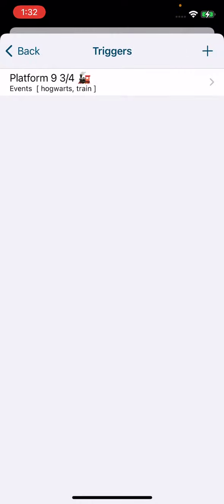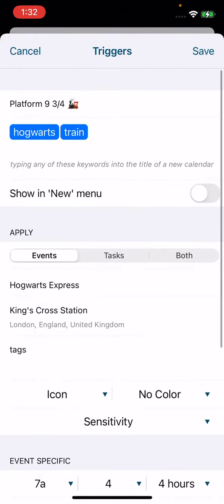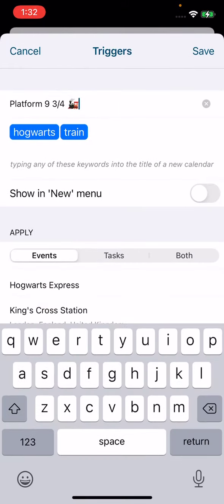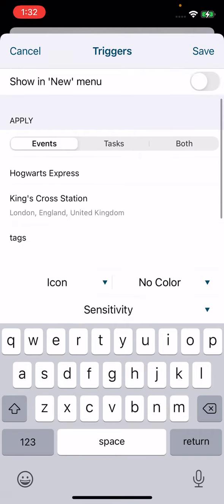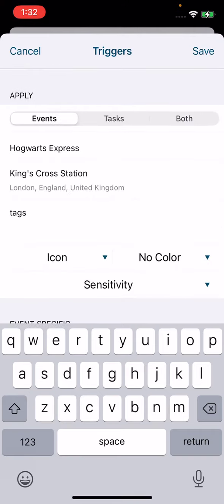I have created a trigger for Platform Nine and Three Quarters from Harry Potter. If you go into the trigger, you'll see you add the title for your trigger here, and then in this spot you'll be able to add keywords. In this instance, 'Hogwarts' and 'train' will bring this trigger up if I type one of those keywords into the event title I'm trying to create. You can create a trigger to add to an event, a task, or for both.